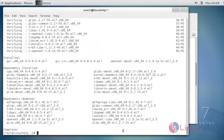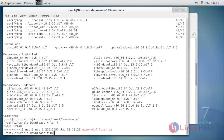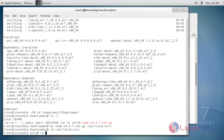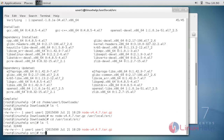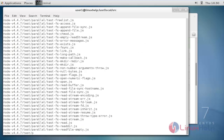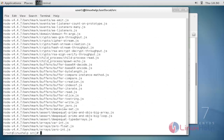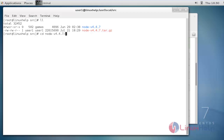Once the tar package is downloaded, move it from the Downloads folder to the /usr/local/src location, and then extract it there. Now I am going to move the tar package to /usr/local/src. Once moved, go to that location and extract the package.